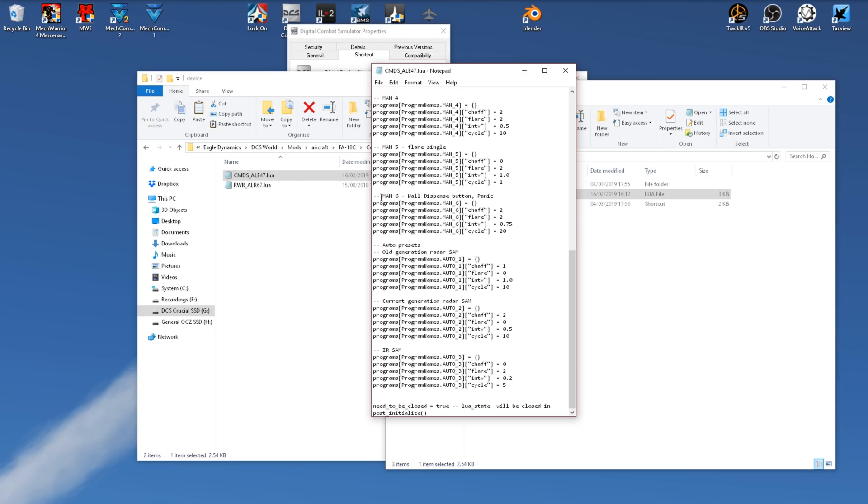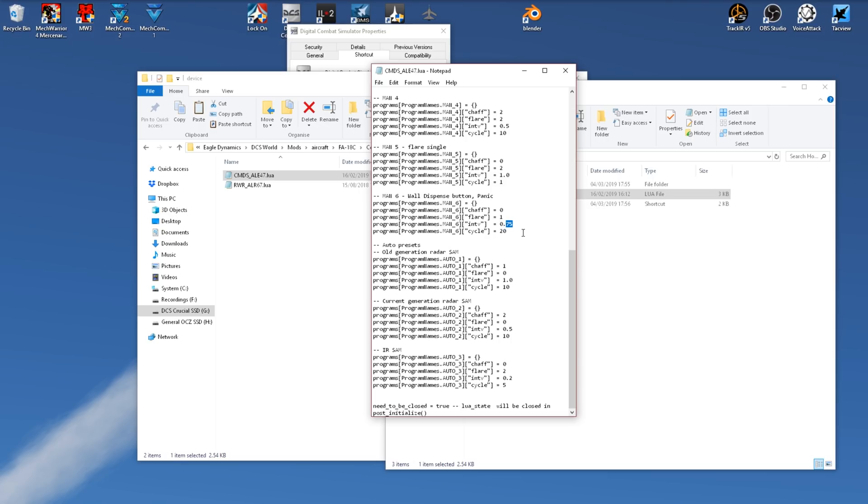Beneath that we have MAN 6, which is the wall panic dispense button. This is a slap switch, effectively, which you hammer in a panic. I personally like to have this set up to be a dump of flares very rapidly, designed to defeat a missile and hopefully save my life in a moment of crisis. So what I tend to do is have one flare, 0.1 delay, and cycle eight times. This will drop eight flares very rapidly, hopefully defeating a missile that is chasing me.